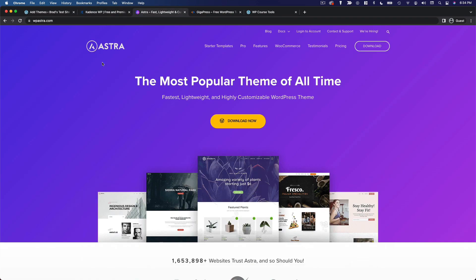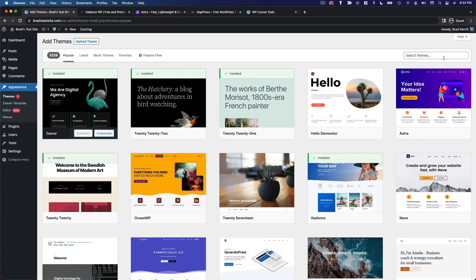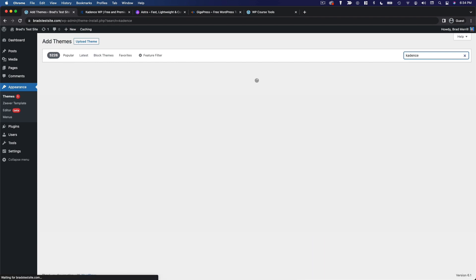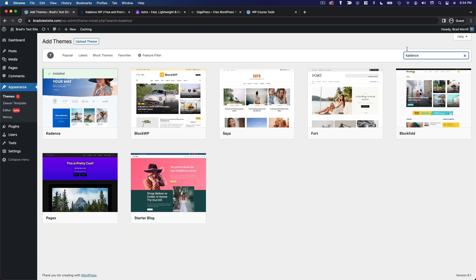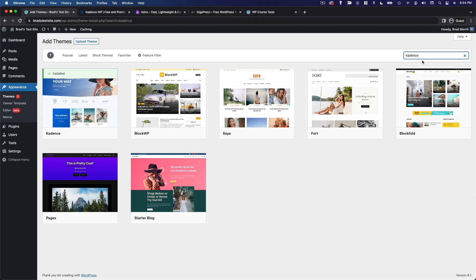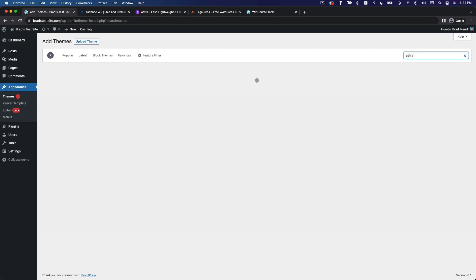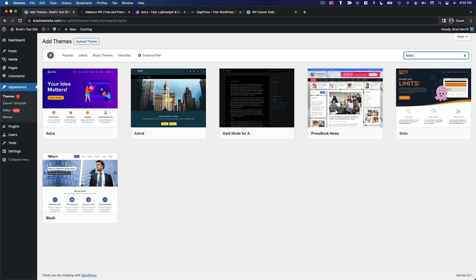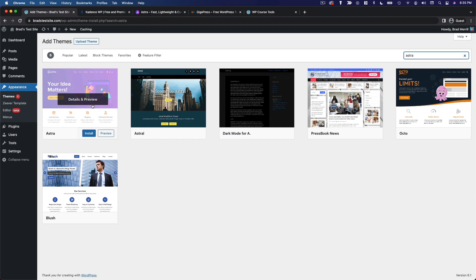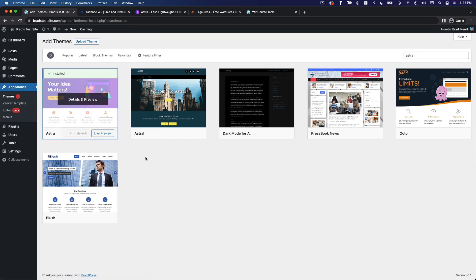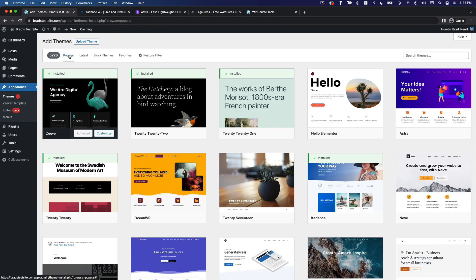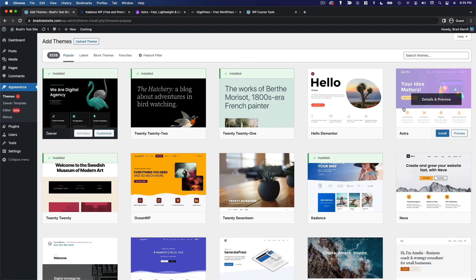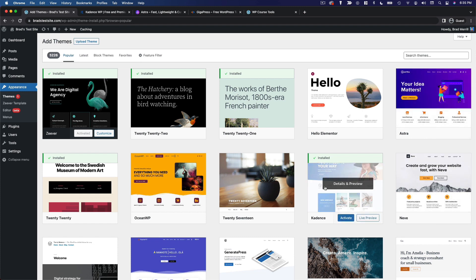Both of these are available for free from the WordPress theme directory. So if you want to install them, you can just search for Cadence, which we have right here, or Astra, which is right here. We'll go ahead and install that. And these are very popular themes, so you will most likely also see them on the popular tab. You can see we have Astra here and Cadence here.